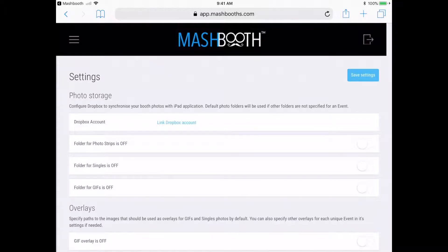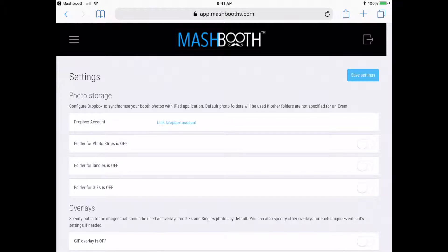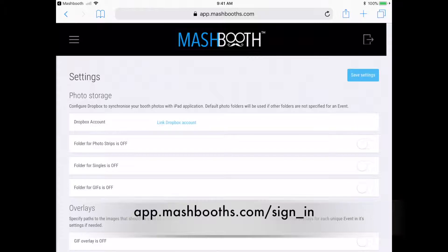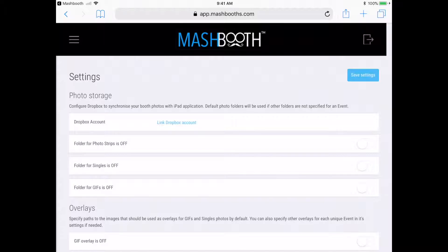Okay, so let's get started. I'm here at the default settings screen of my web browser. You can log into your settings remotely from anywhere by typing in app.mashbooths.com/sign_in into your web browser.